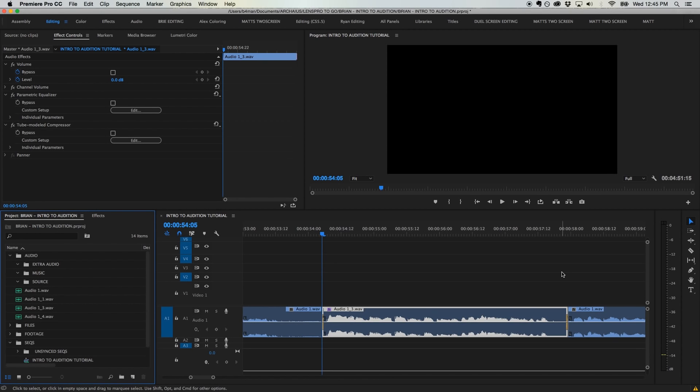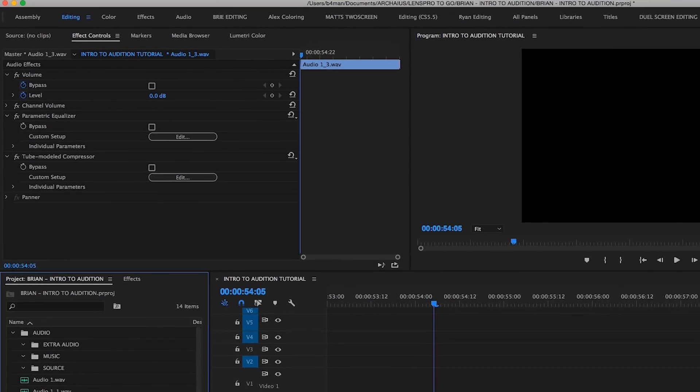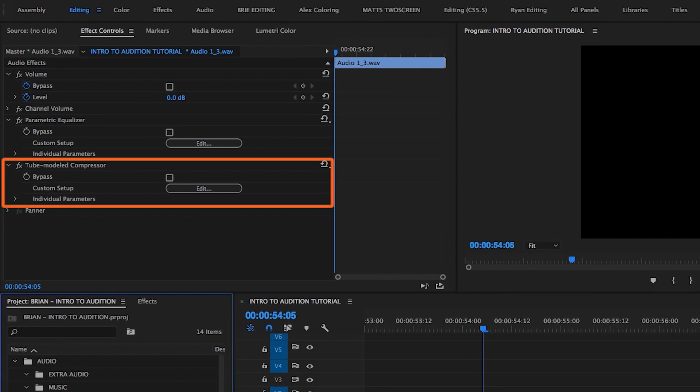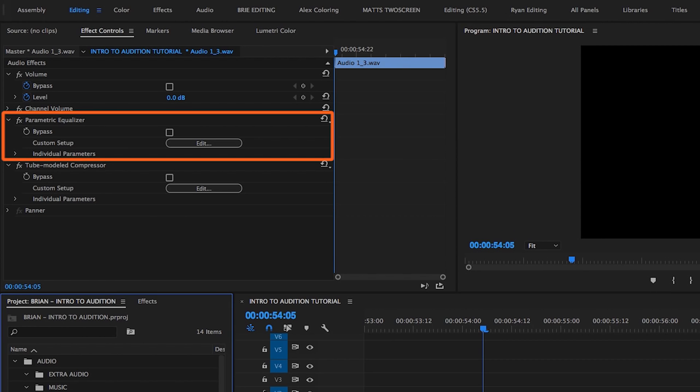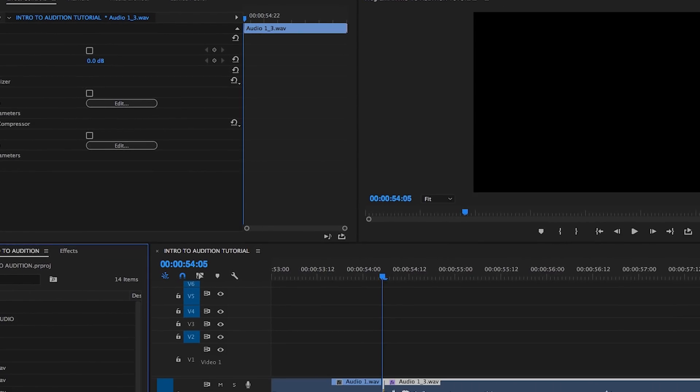It's also important to note that any audio effects that have already been inserted on the clip will be baked into this new audio file. Even if I've been working hard to dial in compression, EQ, or other settings, I want to make sure to remove these attributes before rendering and replacing the clip. I always want to handle audio repair work first before any other processing.